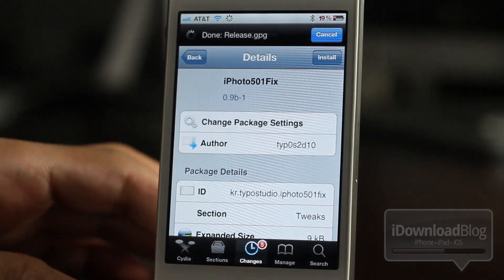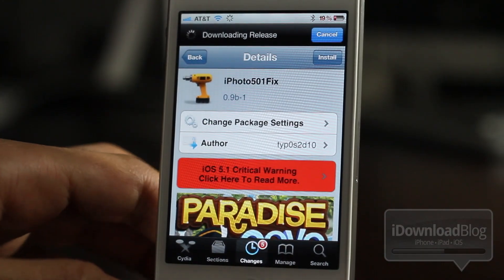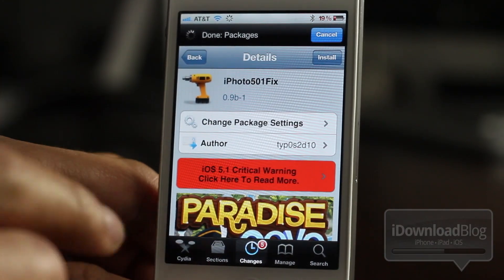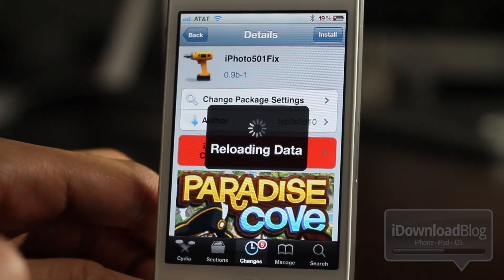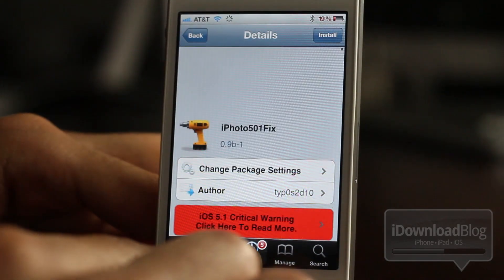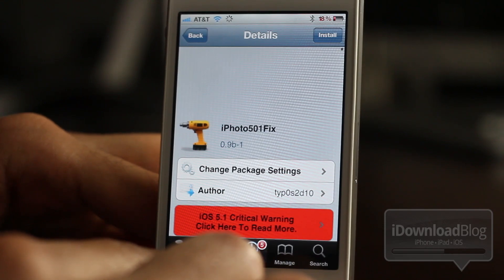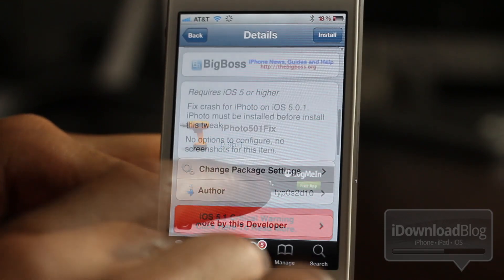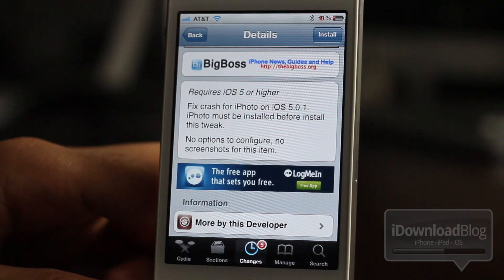But thankfully, there is a new jailbreak tweak called iPhoto 501 Fix that alleviates the crashing and makes iPhoto run well on your iOS 5.0.1 installation, despite Apple's silly requirements that you have iOS 5.1 installed in order to use iPhoto.